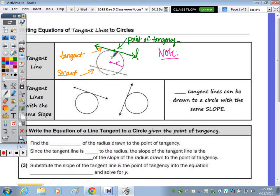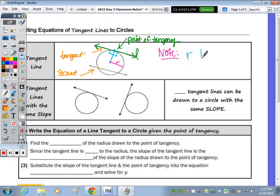Let's draw the radius to the point of tangency. The radius intersects the tangent line at the point of tangency, and the radius is perpendicular to the tangent line. So once we find the slope of the radius, we take the negative reciprocal and that gives us the slope of our tangent line.